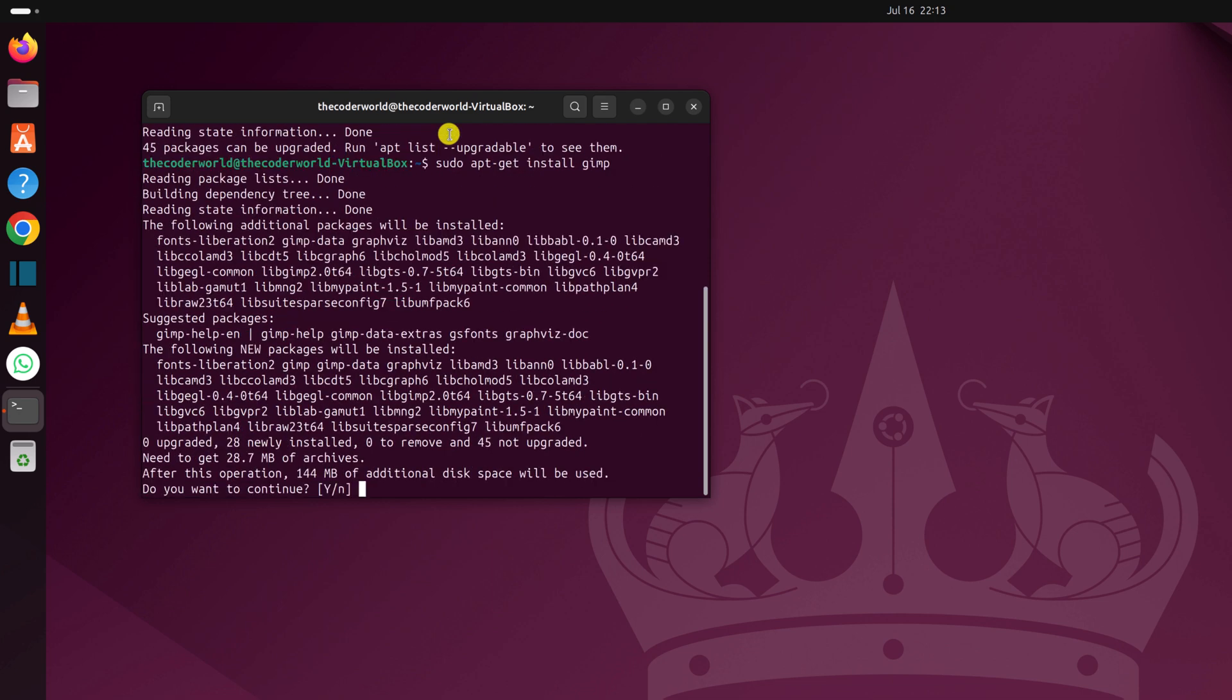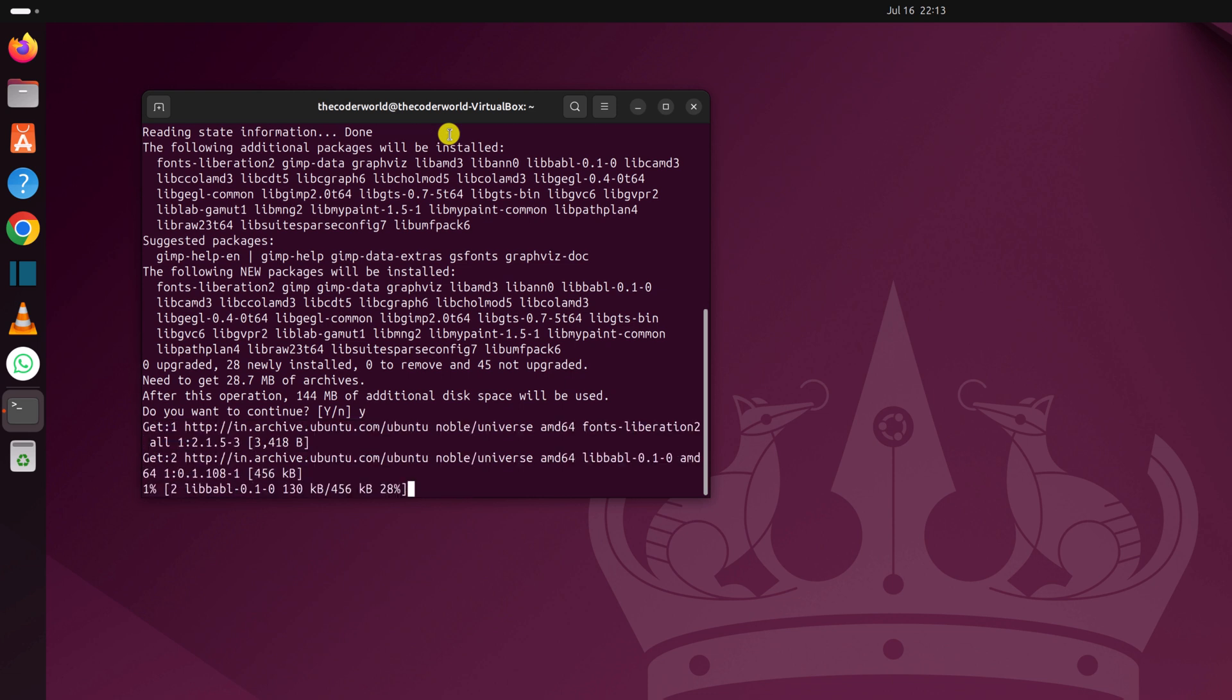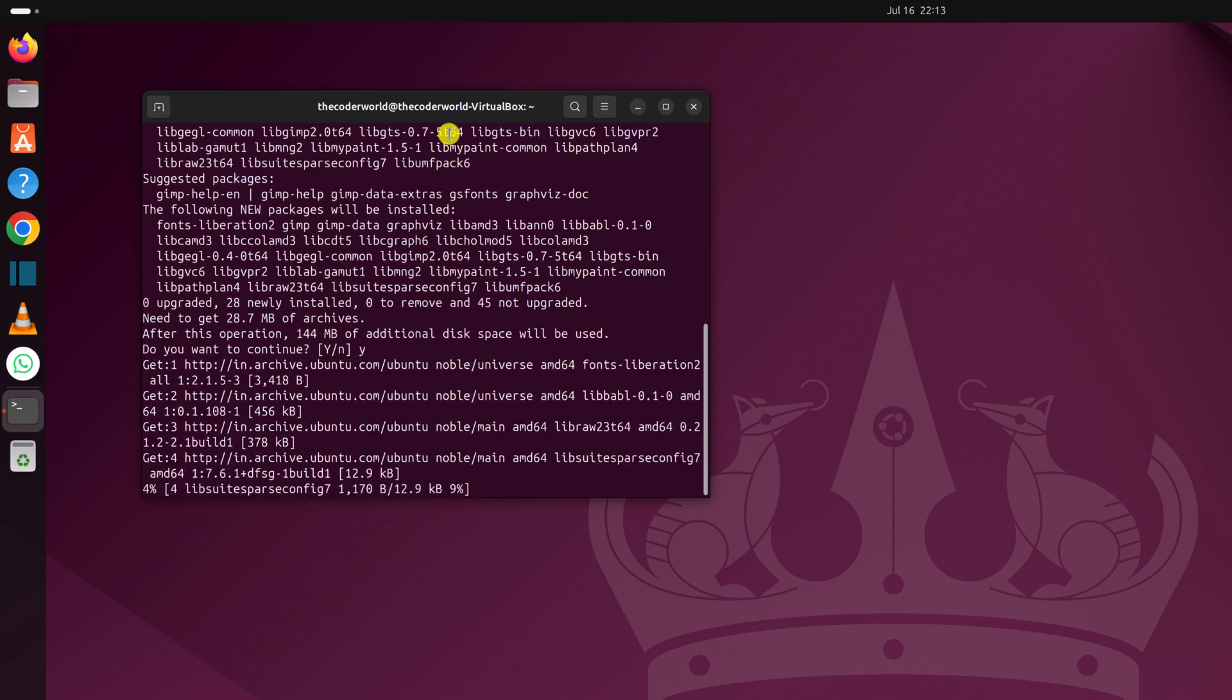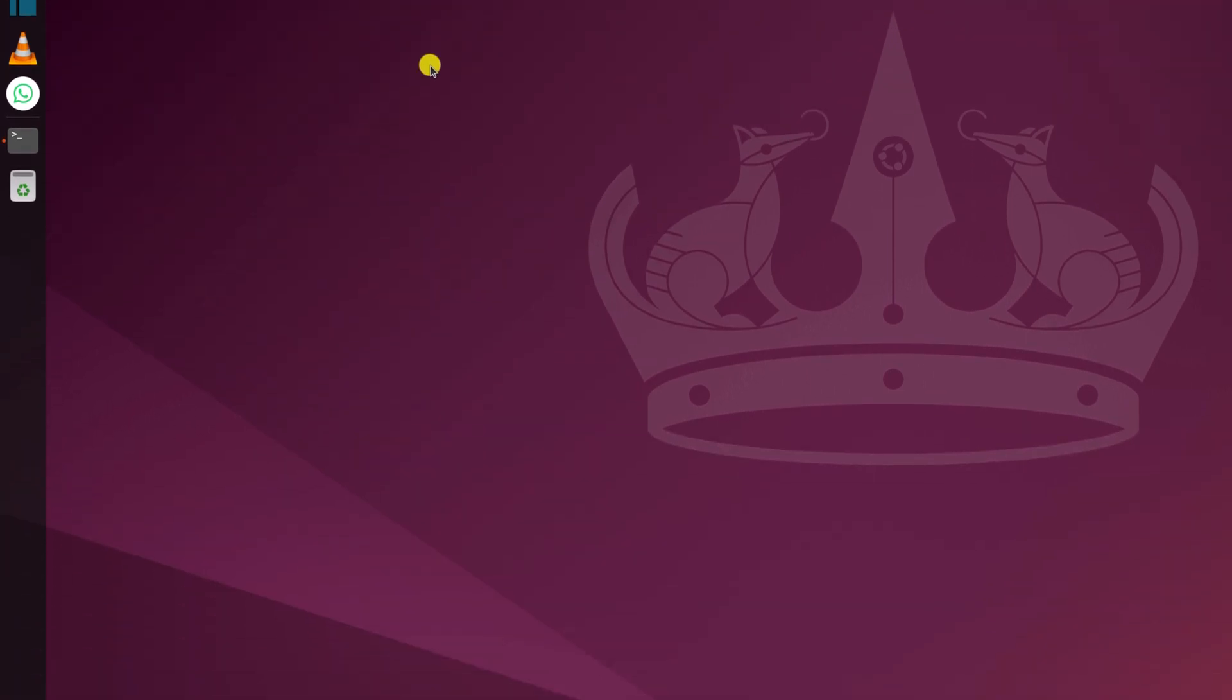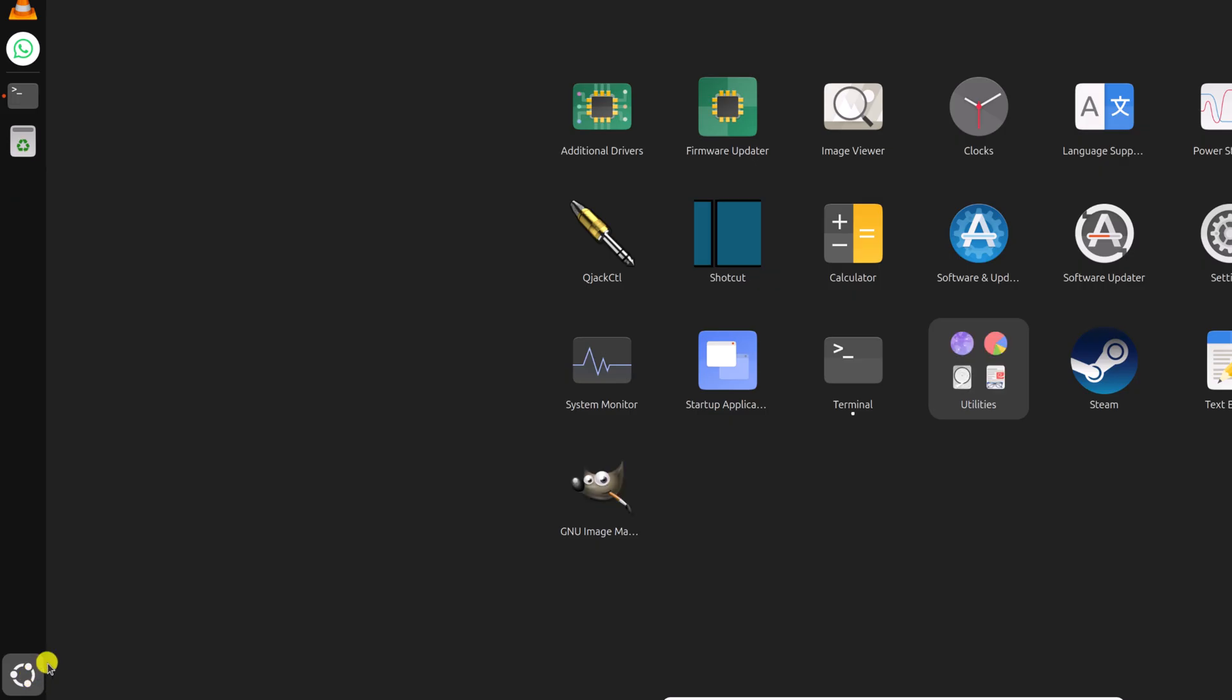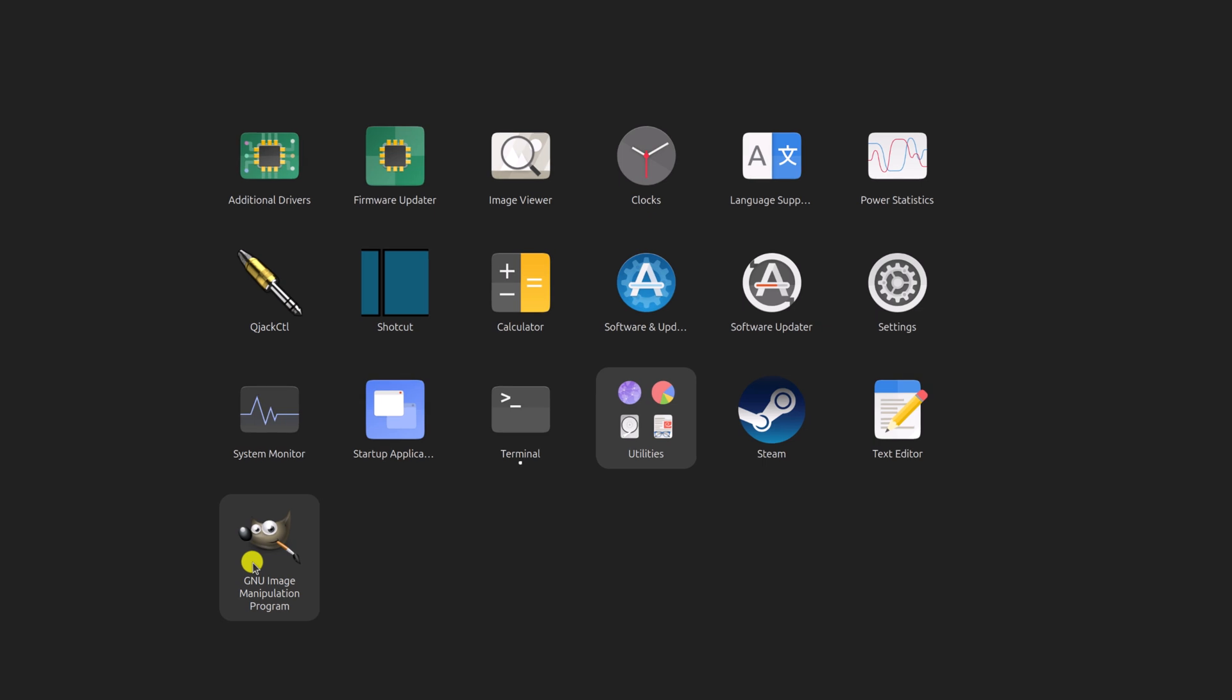Now if you get do you want to continue prompt, simply press Y then hit the enter key. Now wait for the installation process to complete. Once the installation process has been completed, simply close the terminal. Now to open GIMP application, simply click on this Ubuntu icon and here you will find your GIMP application.